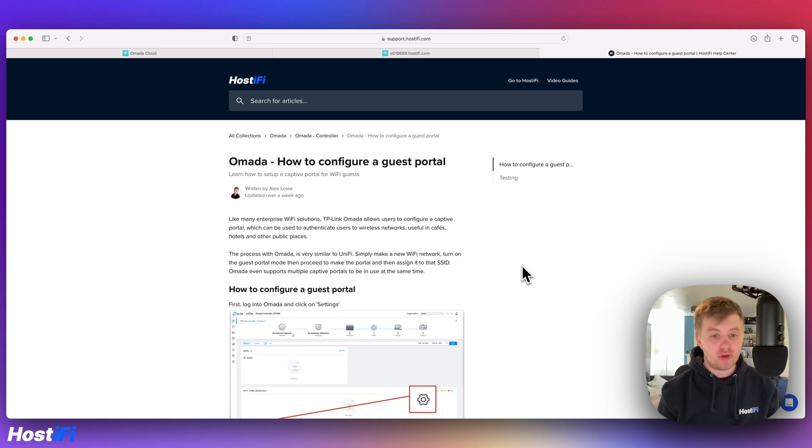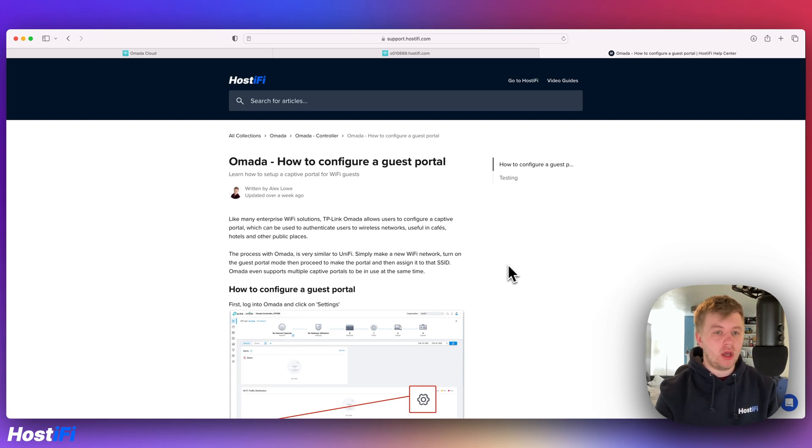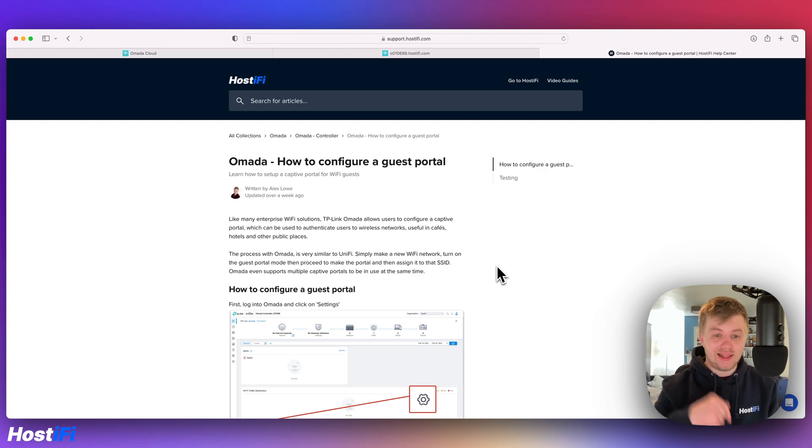There's a written version of this guide on our support center, support.hostify.com. The link is in the top right hand corner and link down below.